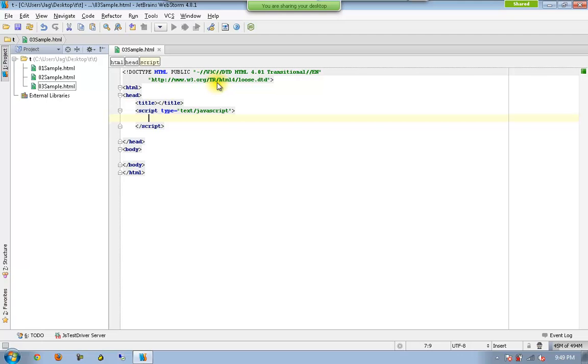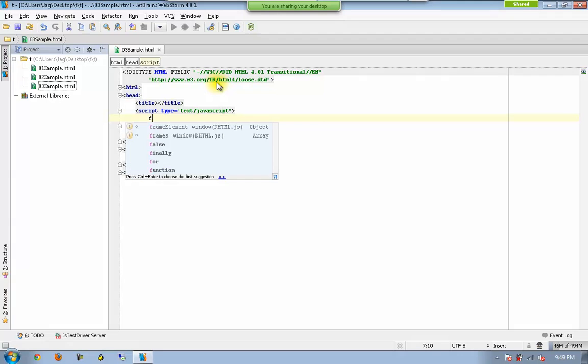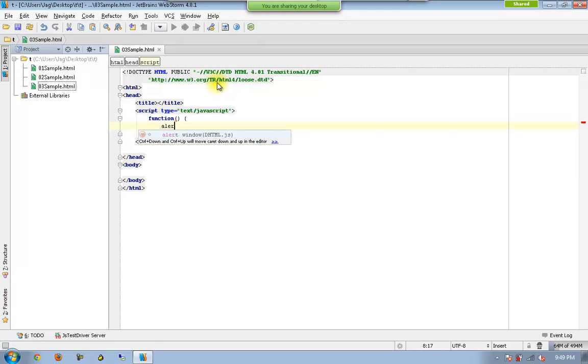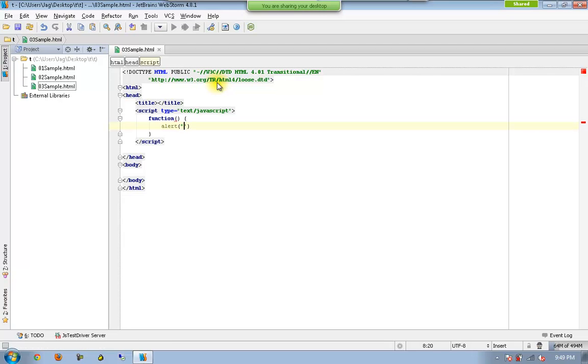Now again I am going to create a new function and I just go for alert and I call this one as this is message.